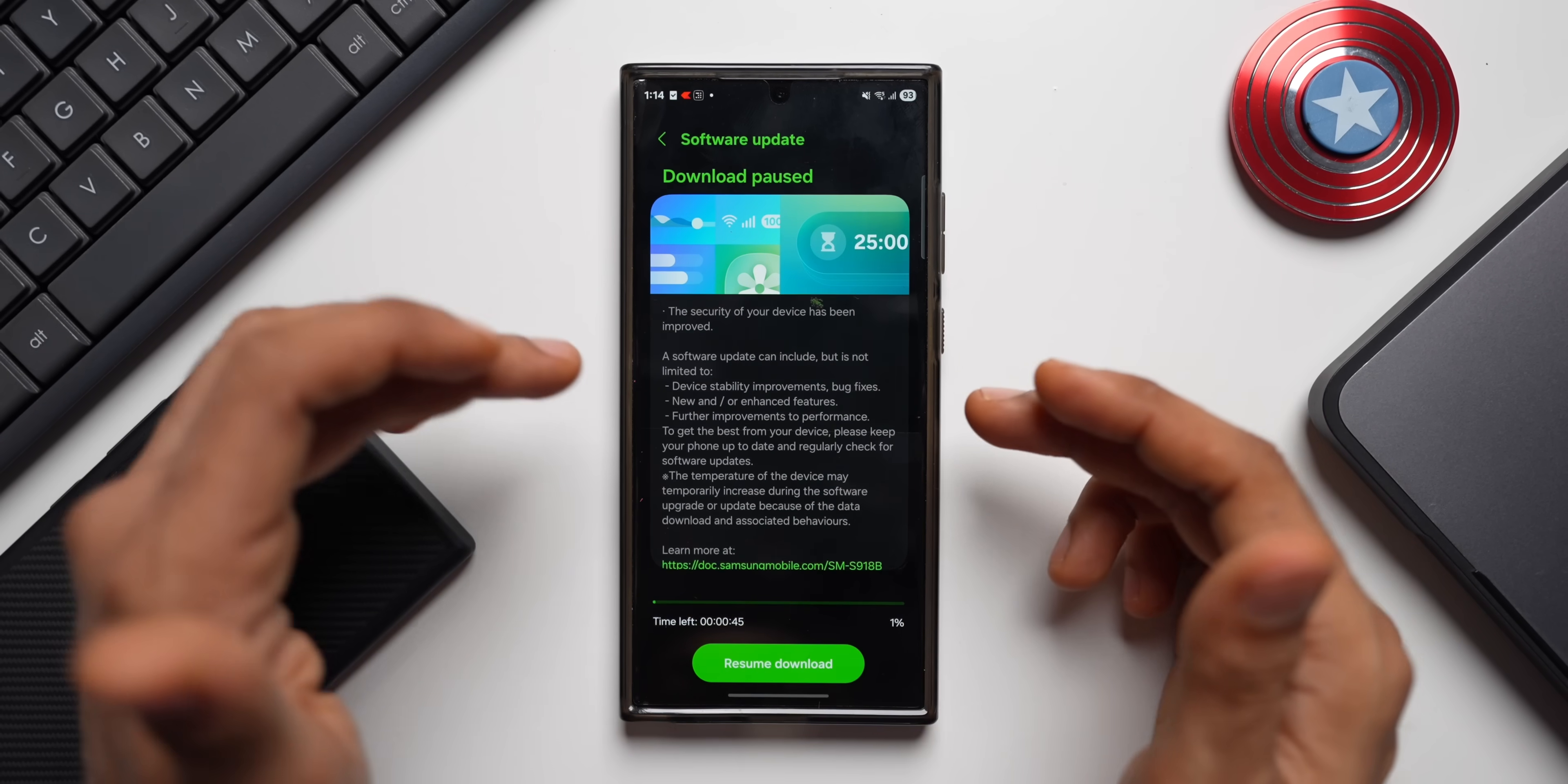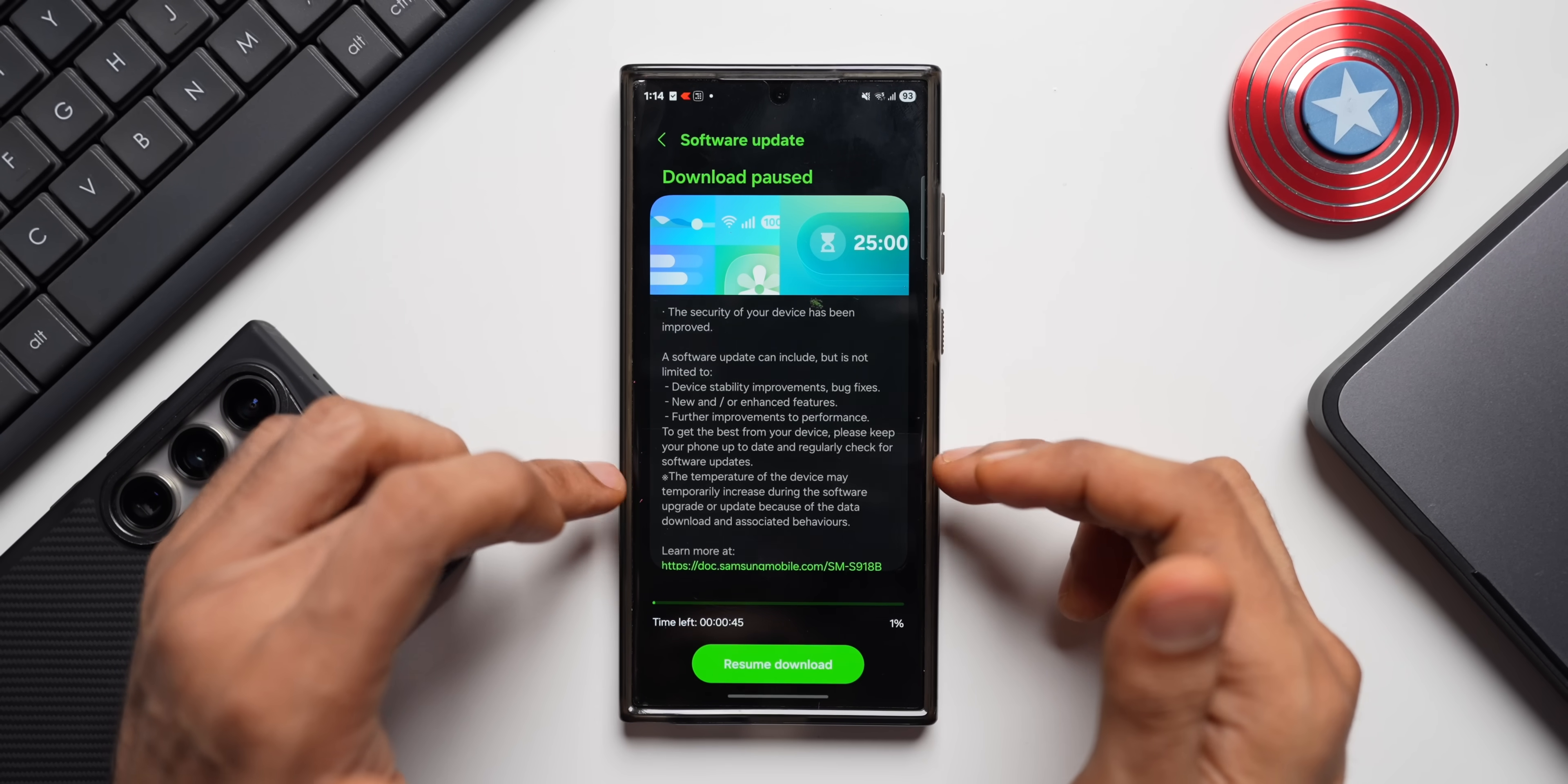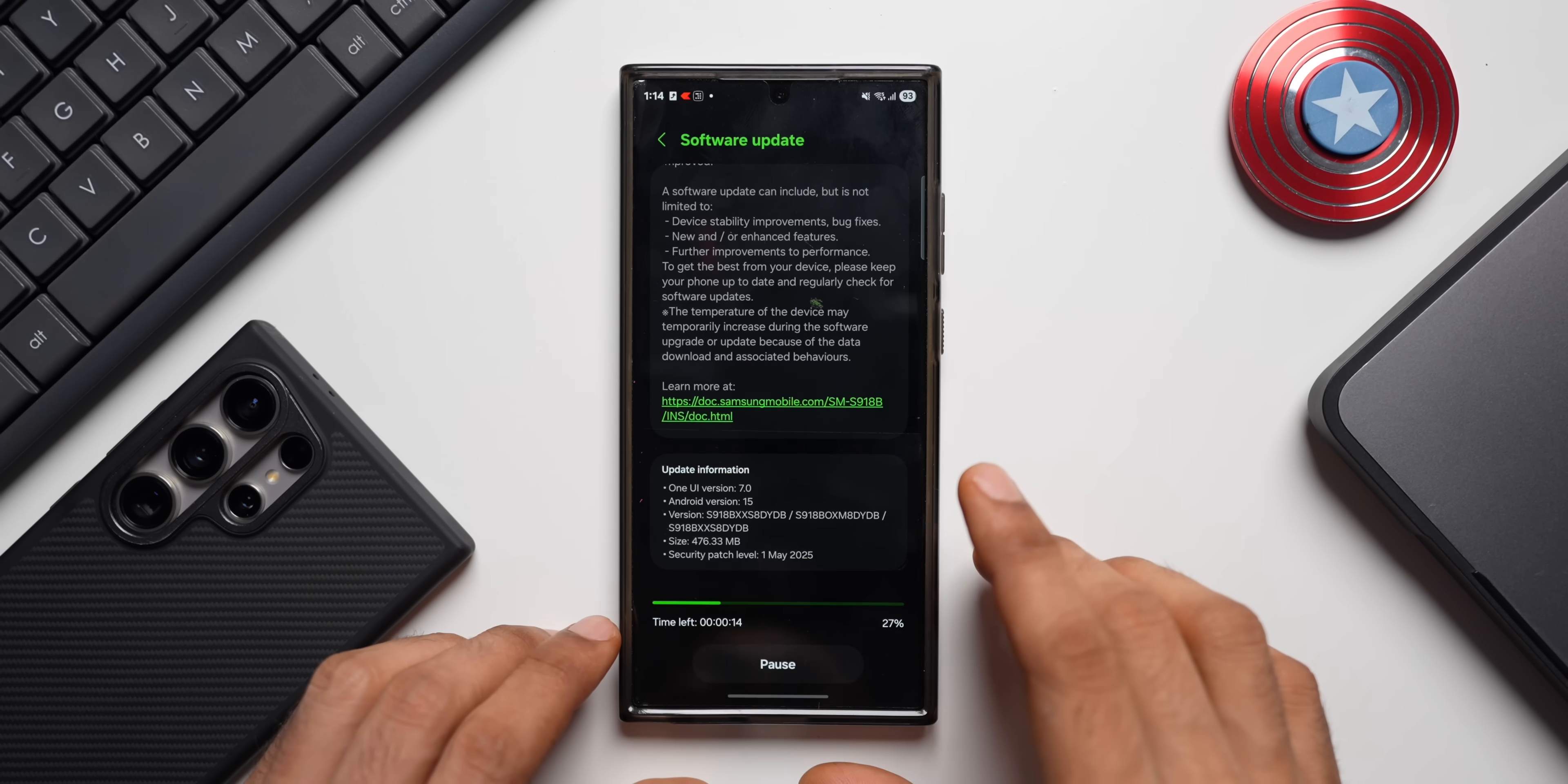In the changelog, it talks about device stability improvements, bug fixes, and other improvements. Let me resume download. Let's go ahead and install this update, and then I'll come back to you guys.